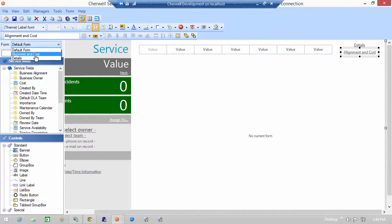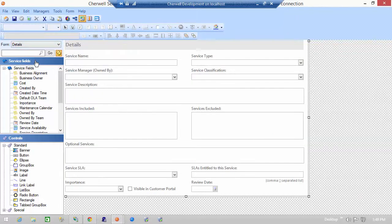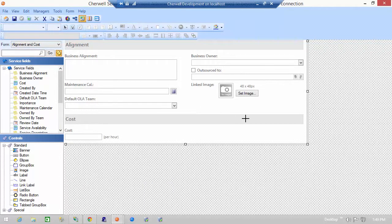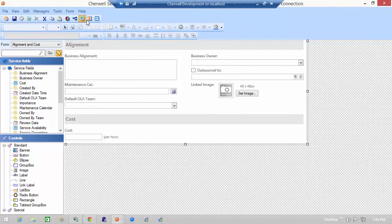So if I start with details, this form shows the service name, type and quite honestly a lot of details about the service. Alignment and cost gives us a little bit more information about business alignment, maintenance calendars, things like that. So if I go back to my main form or default form,